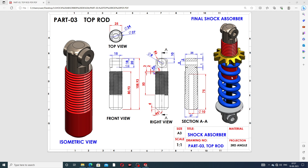Learn here very easily and clearly. This 2D drafting is also available here, and we'll see how this body is designed. This is an isometric view, this is a front view, this is a right view, and a section view is also available, as well as a top view. All points will be discussed here one by one, and then finally the shock absorber will be assembled.